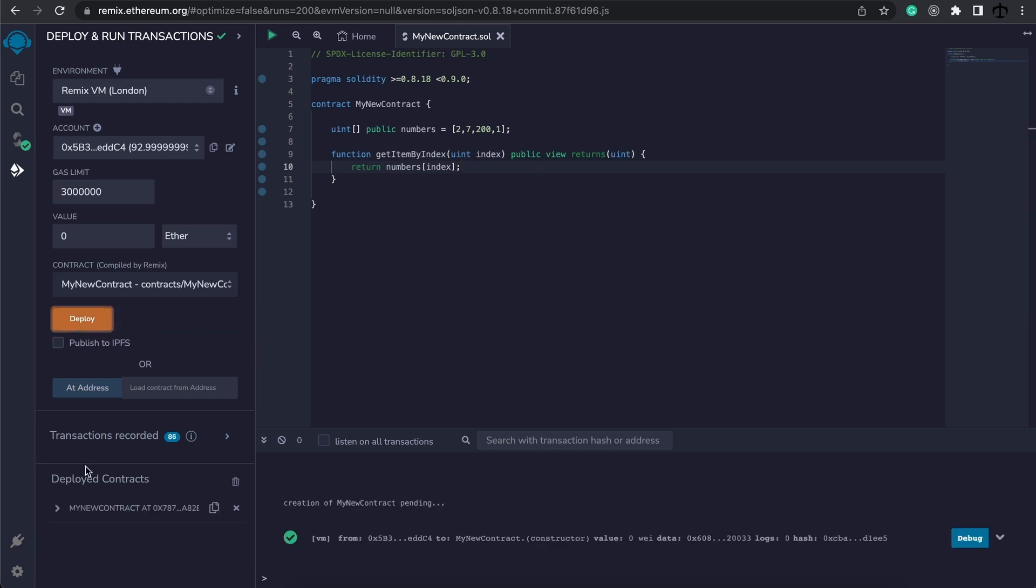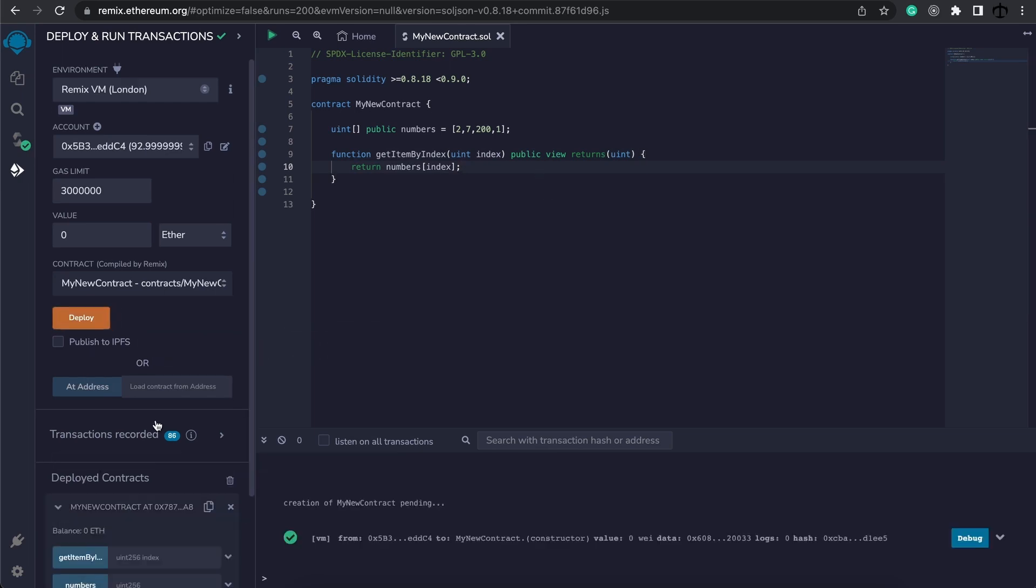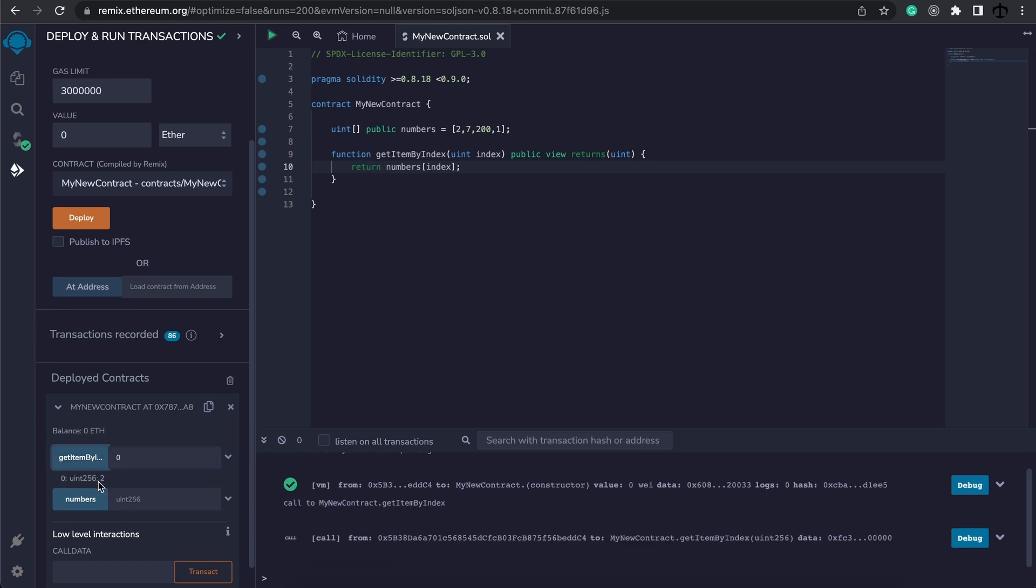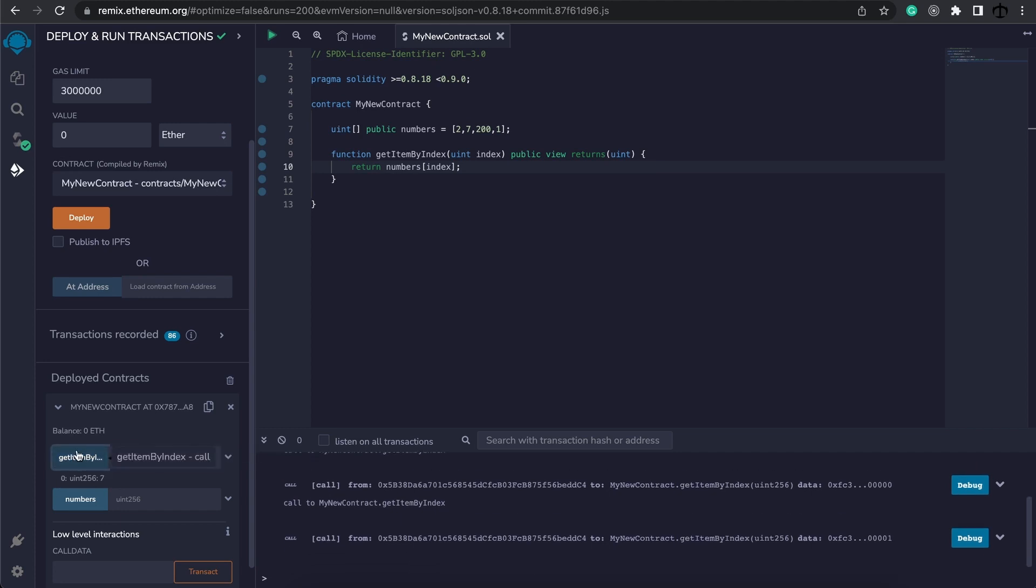If we deploy this contract, we can see here is our function. And if we say we want the element at index 0, we get 2, and that's correct, because that's the first element. If we specify 1, we should get the next element, which is 7, and 2 should be 200.